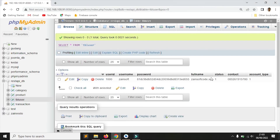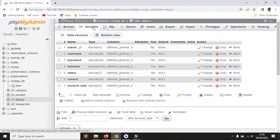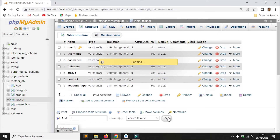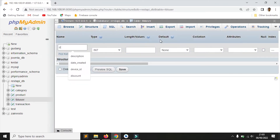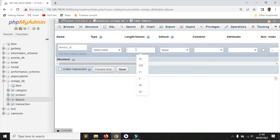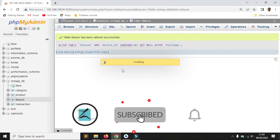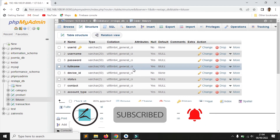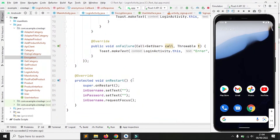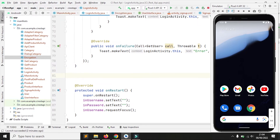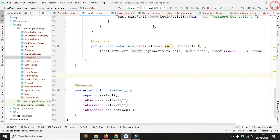Saya akan menambahkan satu field di database. Saya kasih nama dengan device ID. Sekarang saya akan melakukan perintah untuk mengambil device ID. Ini dia perintahnya.